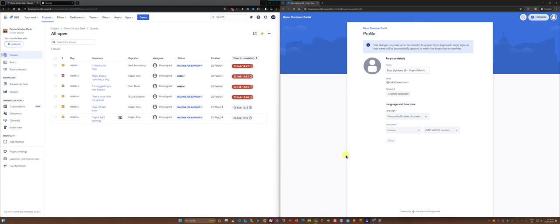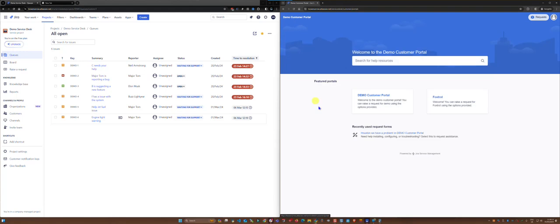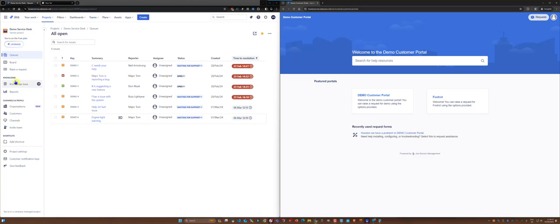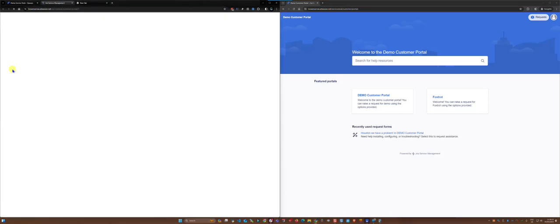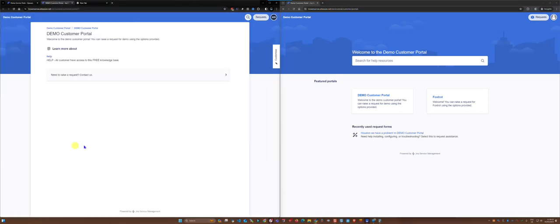On the right side you can see I'm logged in as Bud Lightyear into the customer portal and he has access to various portals. Back on the left side as a service desk representative I can click on raise a request which opens up the customer portal.